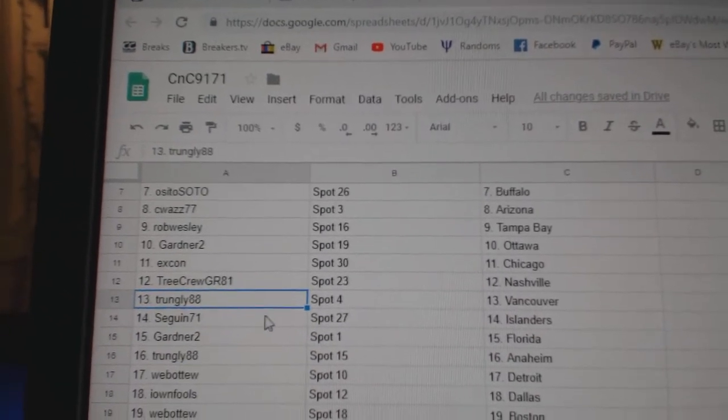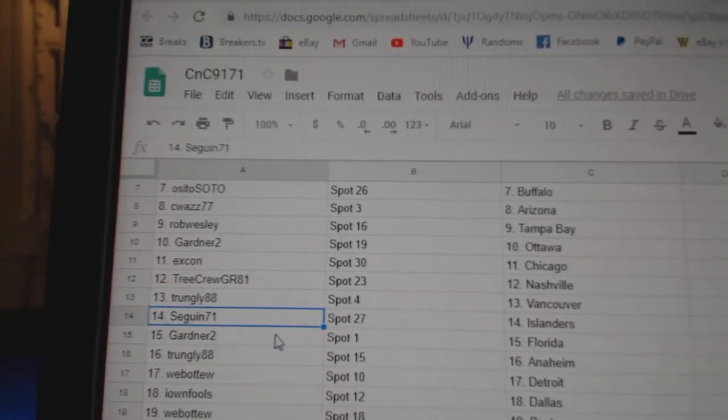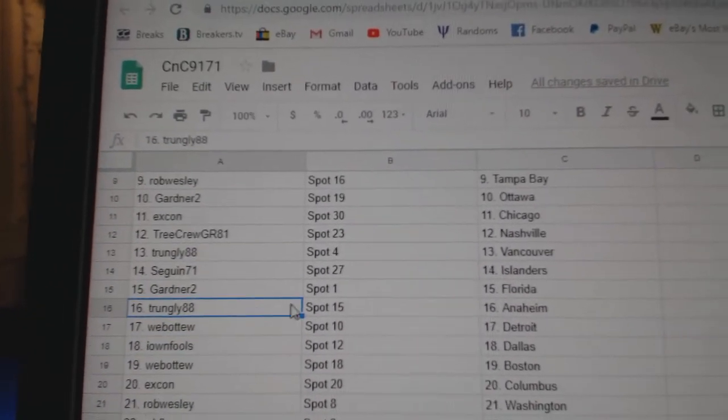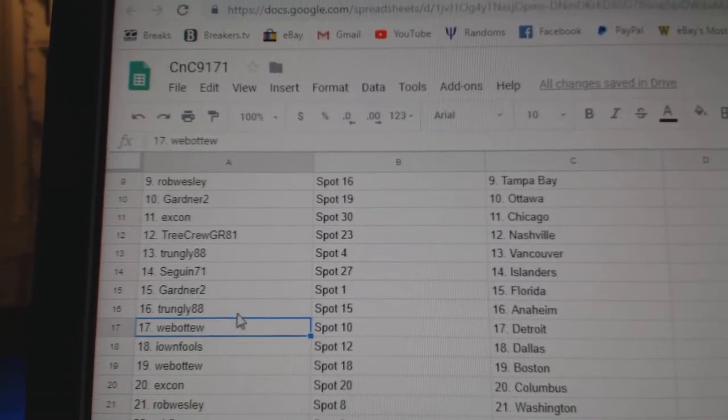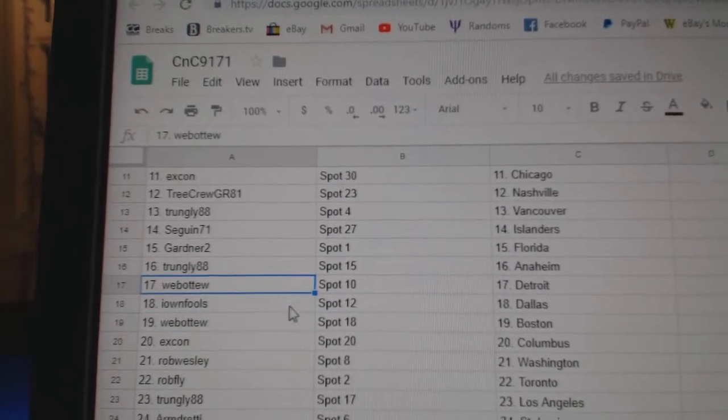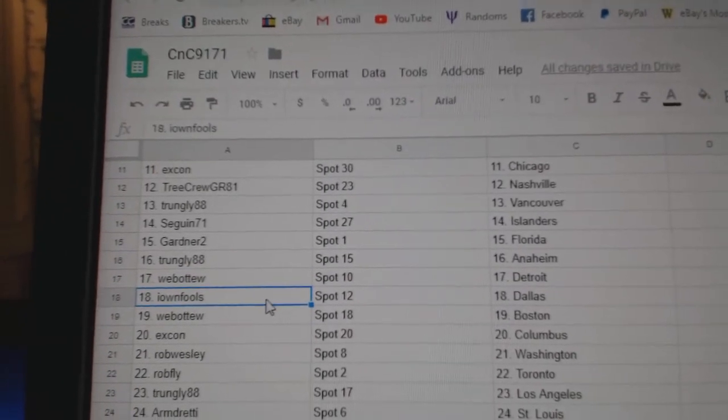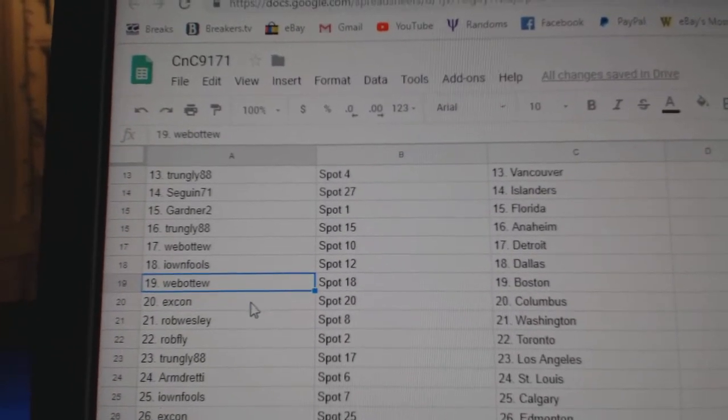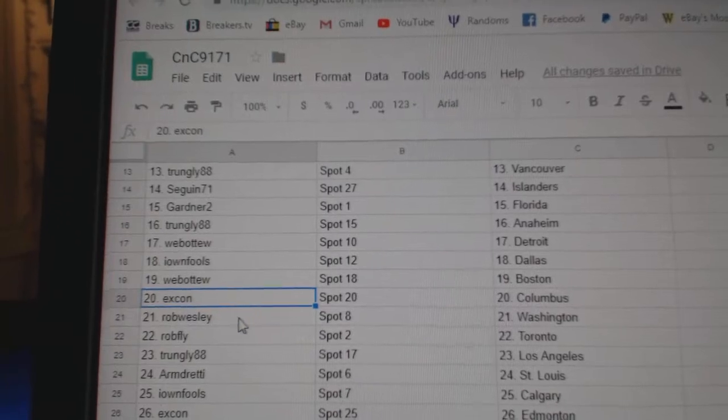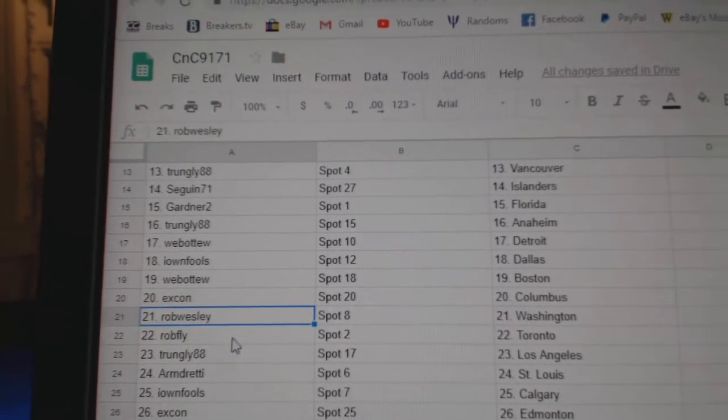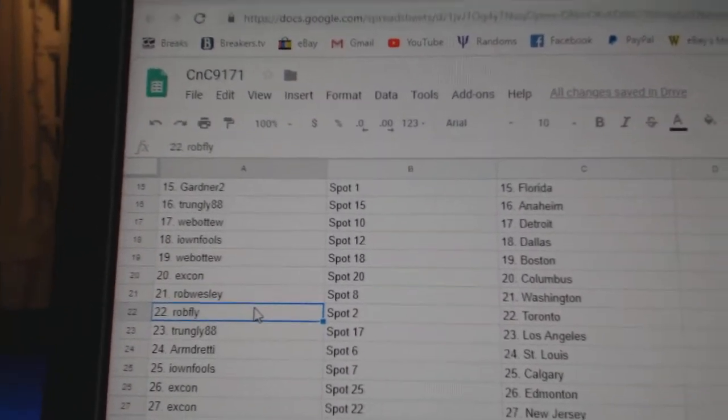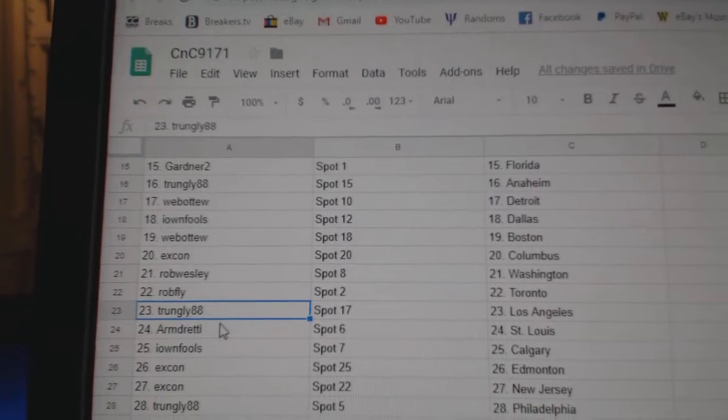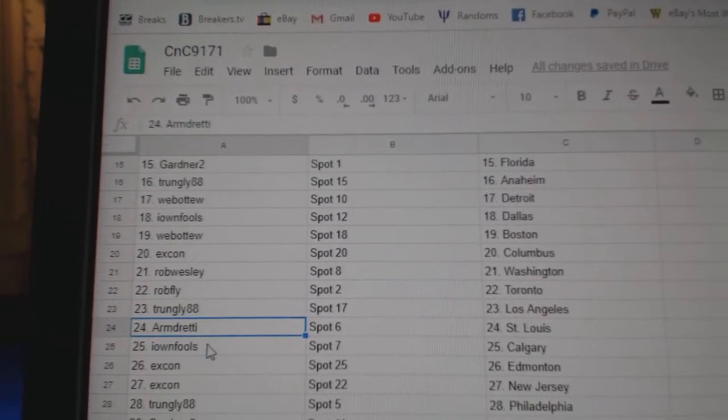Trungley's got Vancouver. Sagan Islanders. Gardner Florida. Trungley Anaheim. Web02 Detroit. Iownfools Dallas. Web02 Boston. Excon Columbus. Rob Wesley Washington. Robfly Toronto.